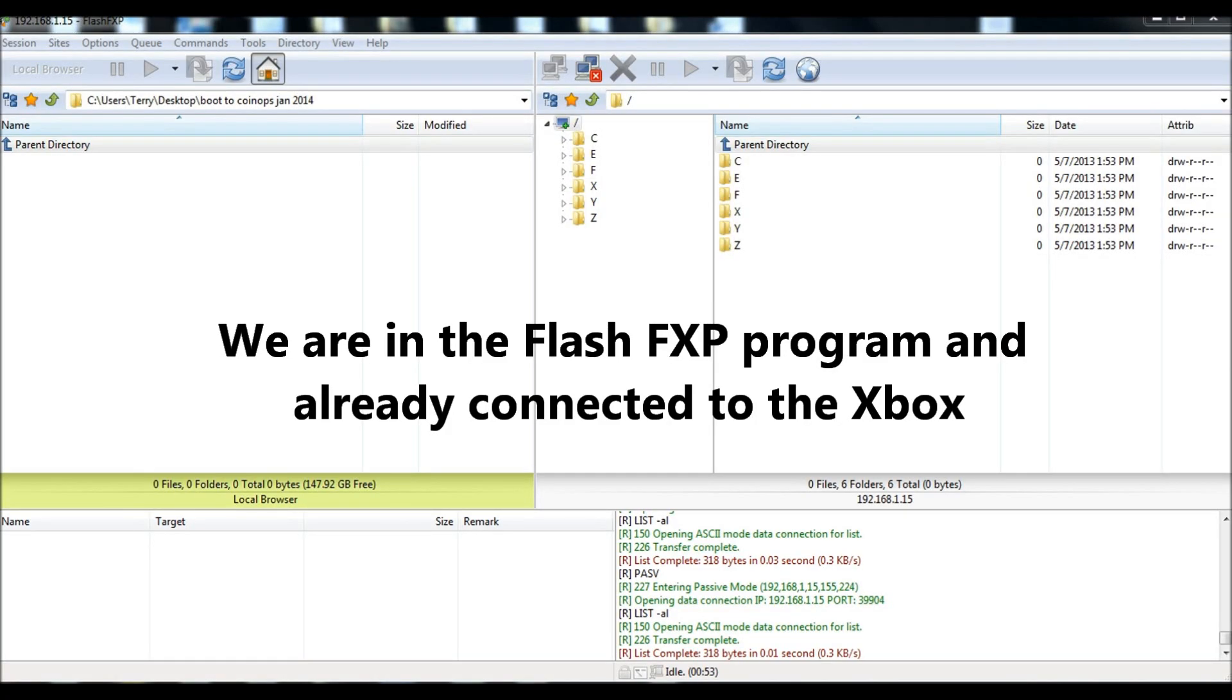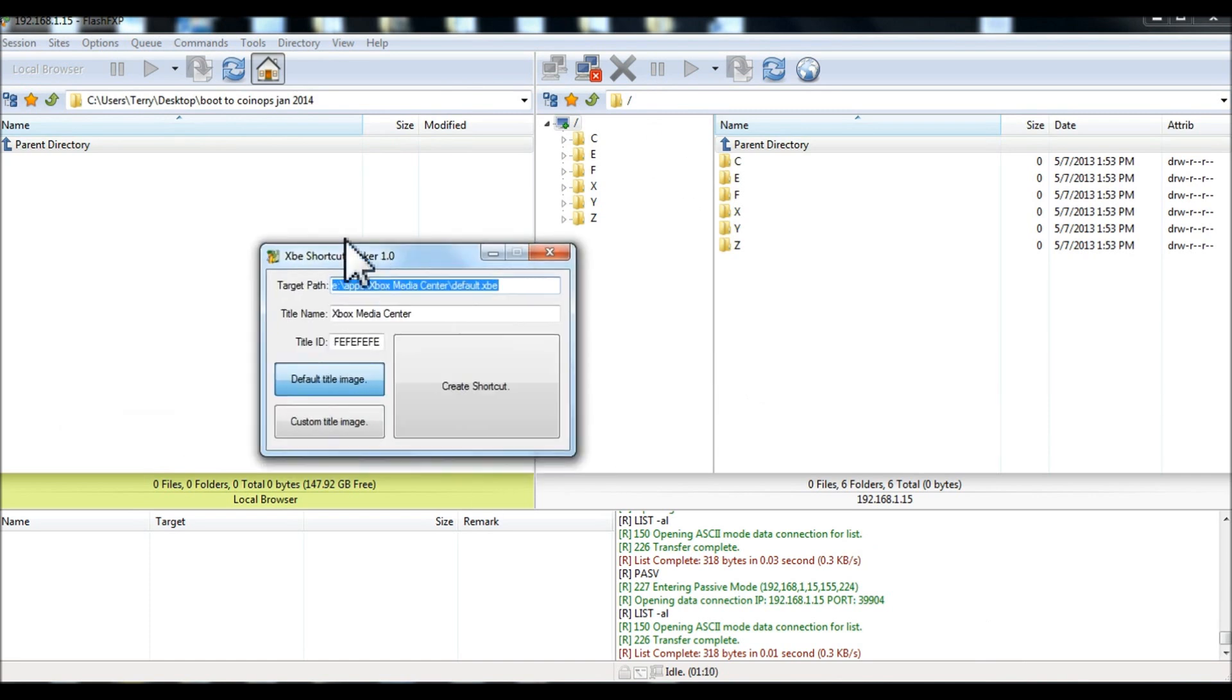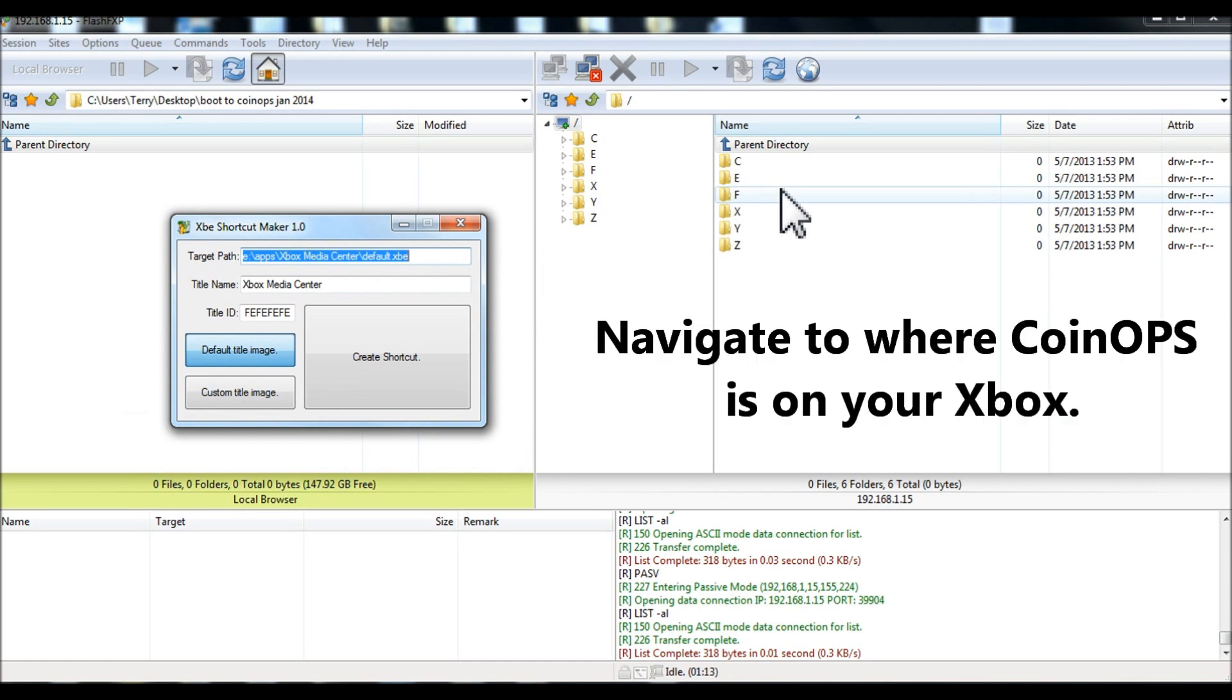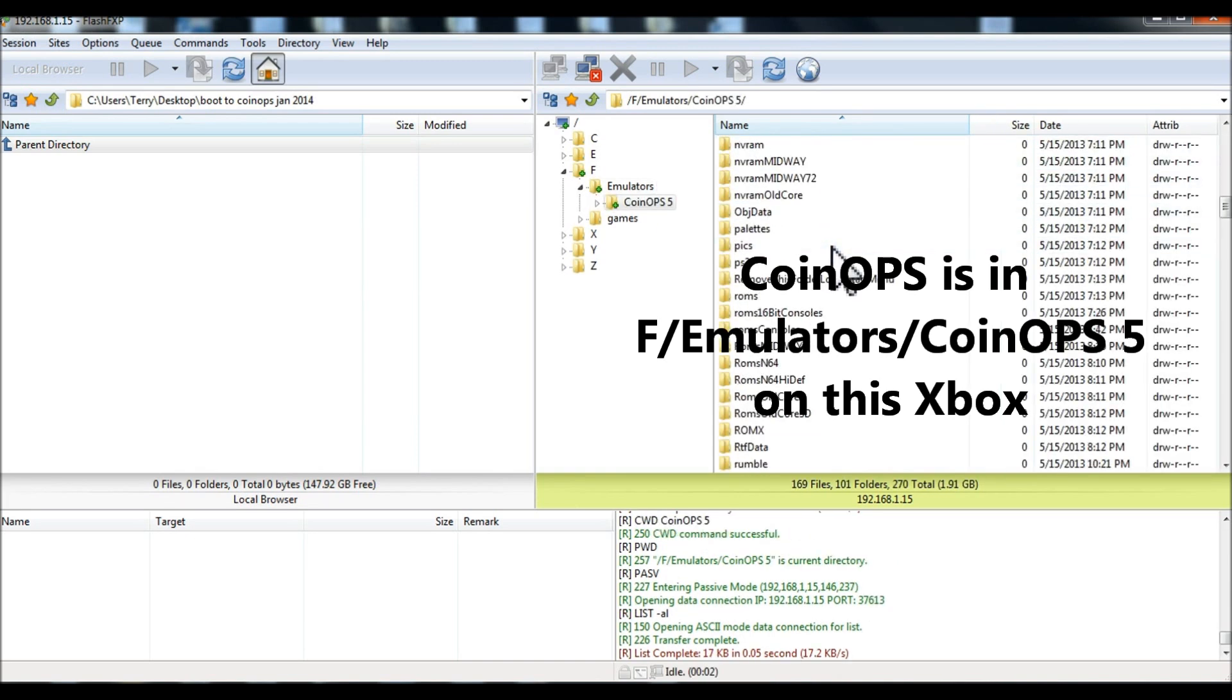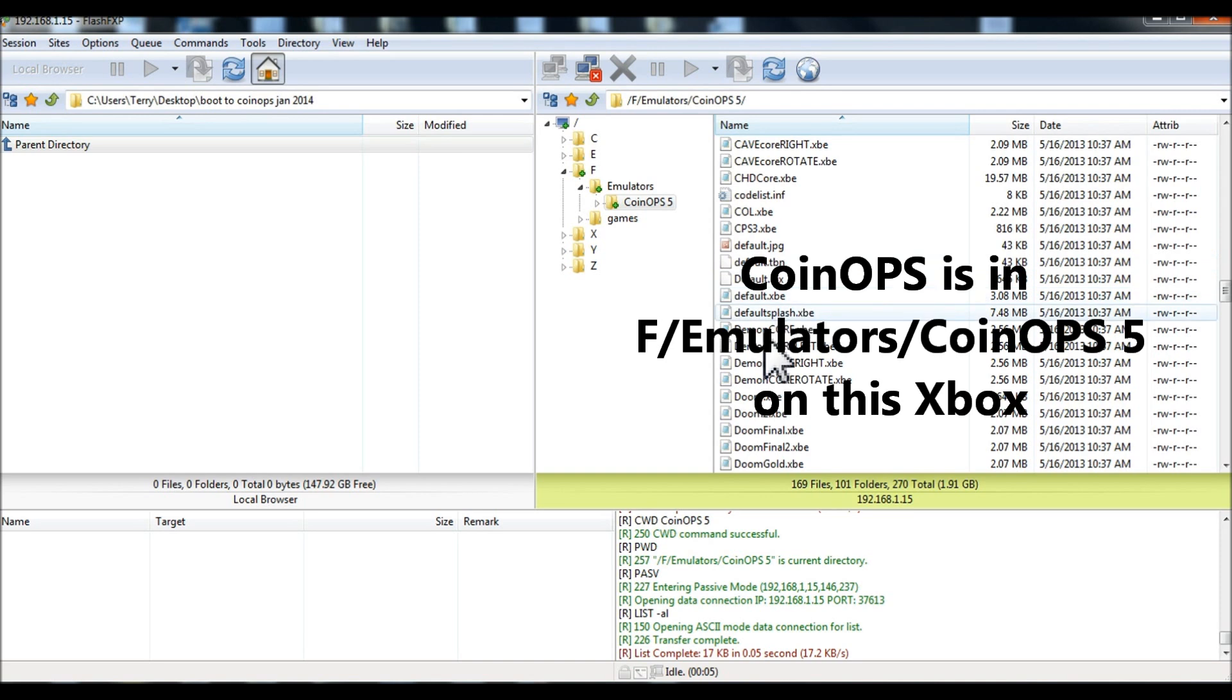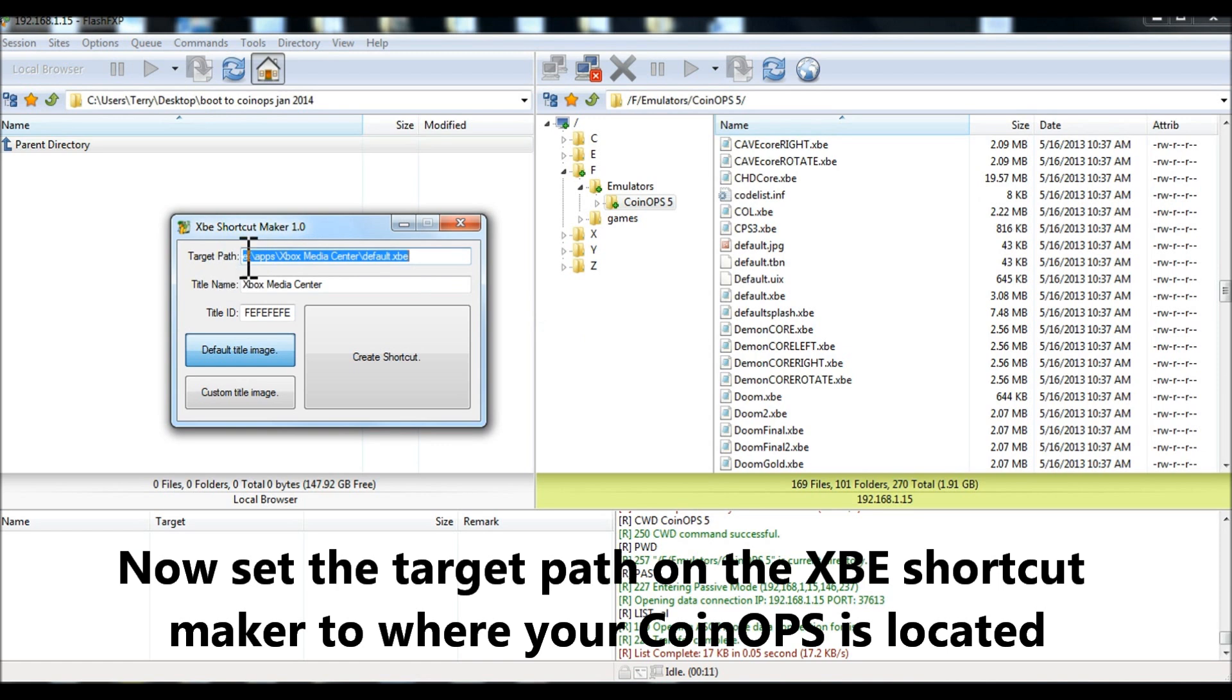Okay, to set your Xbox to boot directly to CoinOps, what you want to do here is to FTP into your Xbox, so we've already done that, and then you're going to want to open up a program called XBE Shortcut Maker. And we already know where CoinOps boots, so we'll go there, F, emulators, coinops5. It is the default.xbe file, that's the one we want. So, we need to make this target path the same as this.